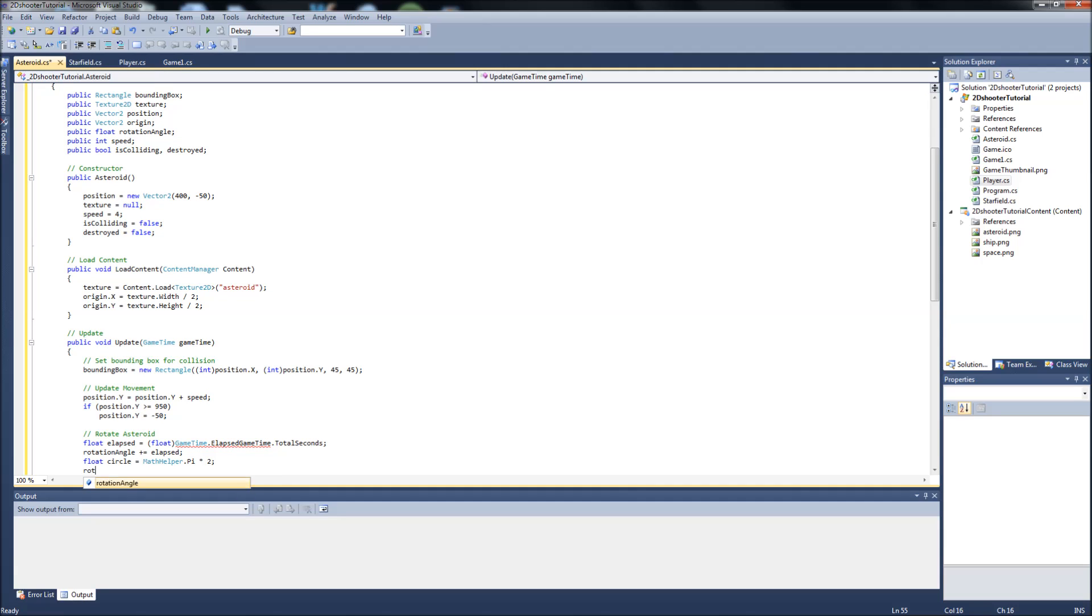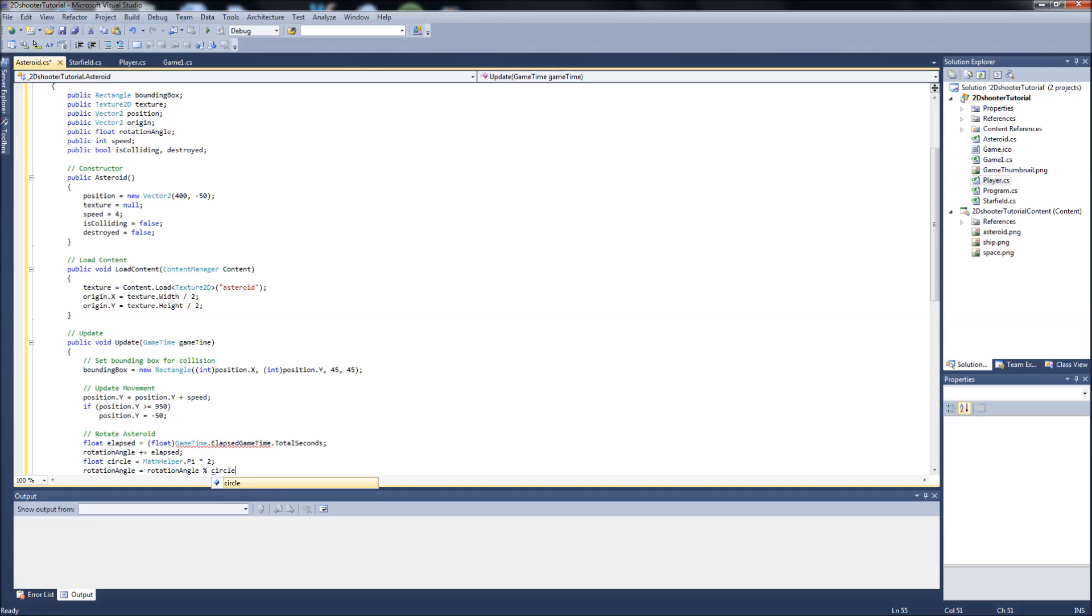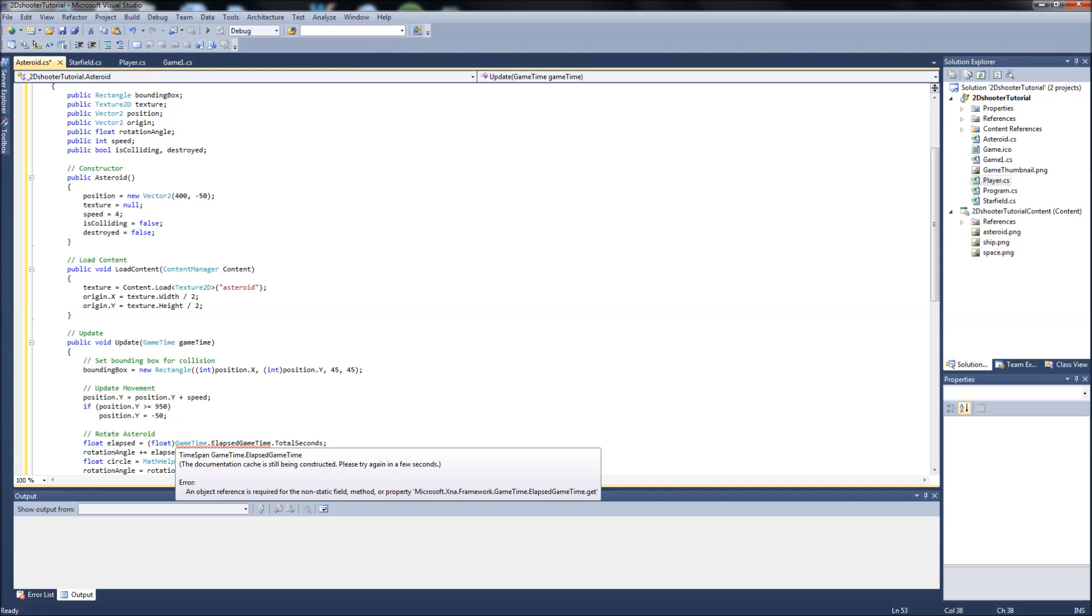And then rotation angle will equal rotation angle modulo circle. Okay, I'm not sure why we're getting this error. It's still being constructed, please wait a few seconds.